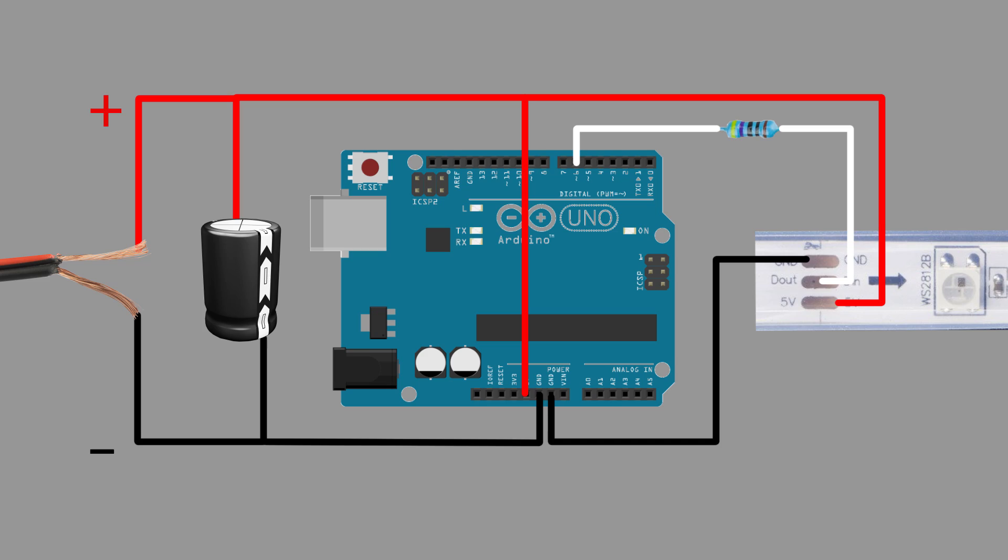Here is our circuit. On the left, we have our positive and negative wires from our power supply. The Arduino and LEDs will be powered from the same outlet. In addition to the Arduino and LEDs, we have a 1000 microfarad capacitor in parallel.